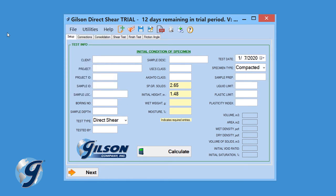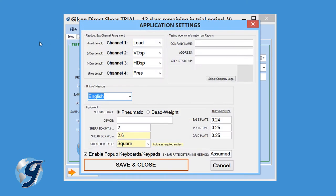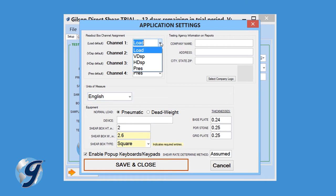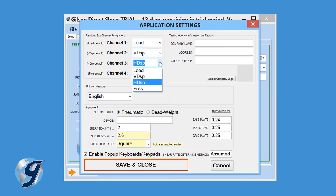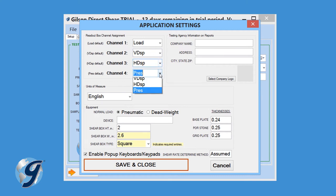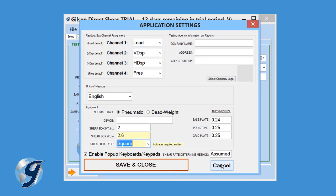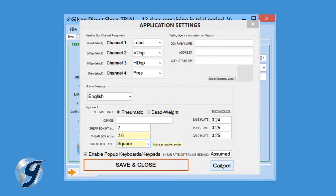Click on Utilities and we can enter the test settings. Click on Settings and a new menu opens. Here we can enter the readout box channel assignment, enter the test equipment used, enable or disable pop-up keyboard feature, indicate whether we want to report in metric or imperial units, and enter the testing agency information.